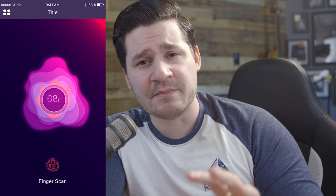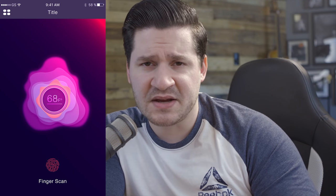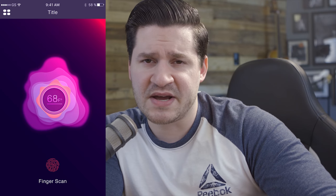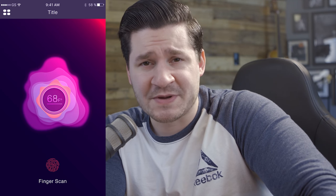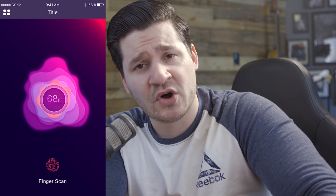Hey everybody, I'm Nathaniel Dodson from tutvid.com. And today in this Photoshop tutorial, we're going to take a look at this cool sort of user interface UI blob effect. It's really neat. I've got it appearing on screen now, so you can check it out and see what it's all about. We're going to create it in Photoshop. It's really not too difficult, but it begins with a little sketch and it just kind of takes off from there. I think it's really cool.